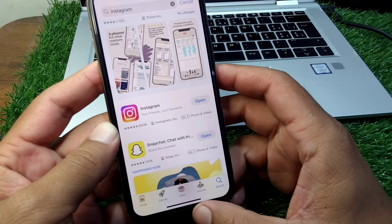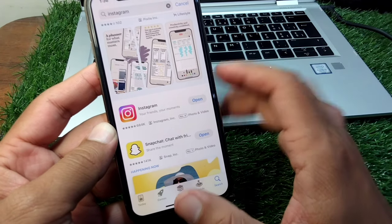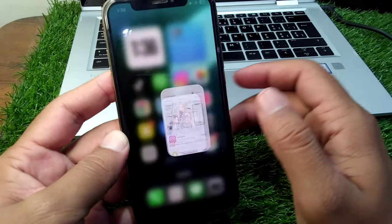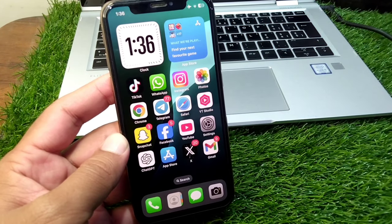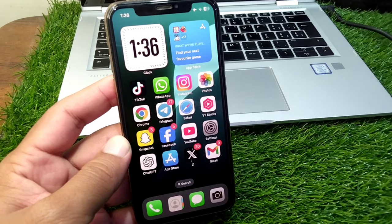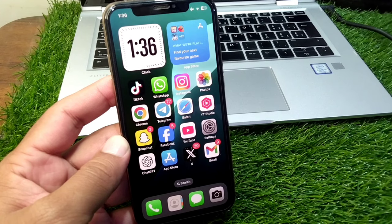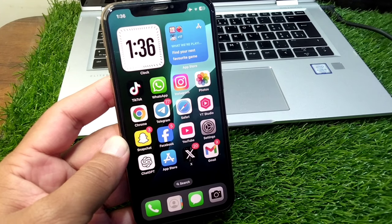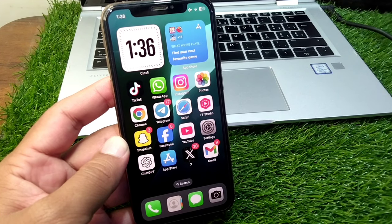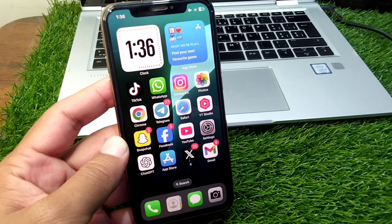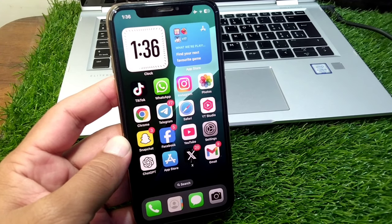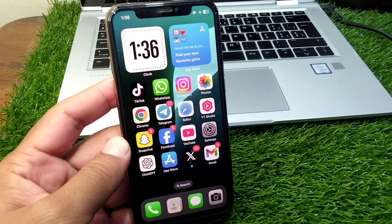Do this and after this check if the problem is fixed or not. If the problem is still there, then you have to simply contact the Instagram support team for further information and help. Hopefully after this your problem will be fixed.